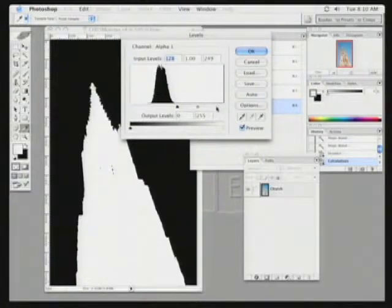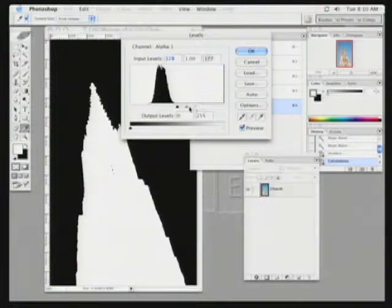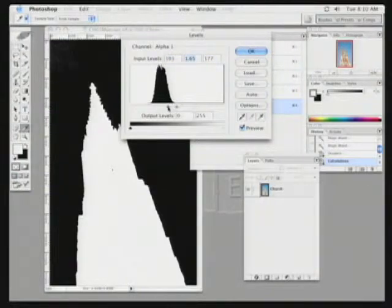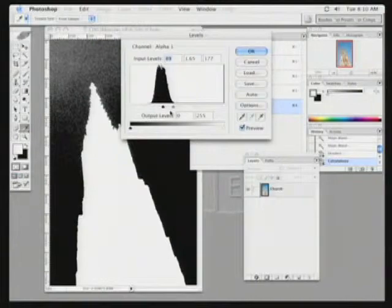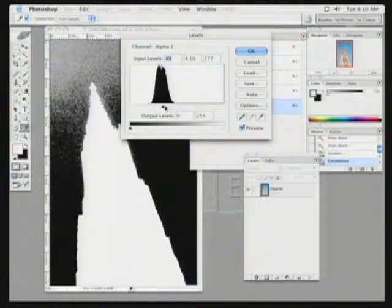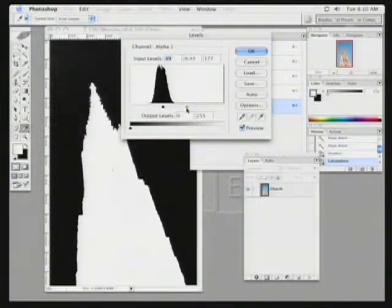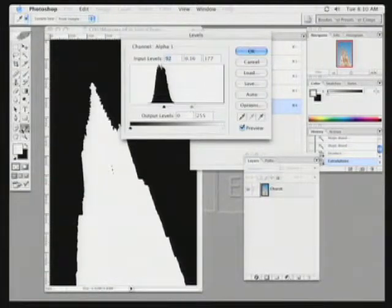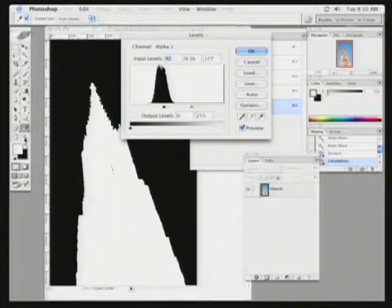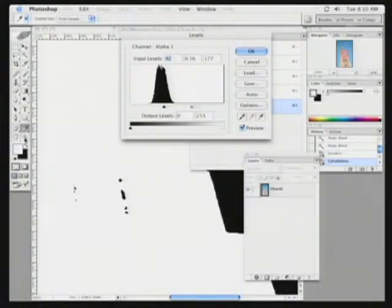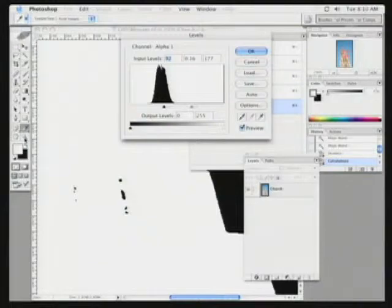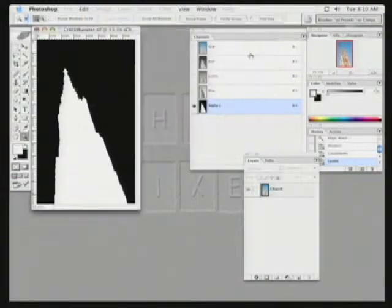I could pull the white point in a bit too if I want to punch those whites. And then the middle slider can be adjusted. Notice the changes as I move the middle slider. Lightening the grays. Darkening the grays. I think the most exciting thing is that this method really works. Look at the level of detail there. Even the windows are successfully grabbed. When I'm satisfied, I can click OK.